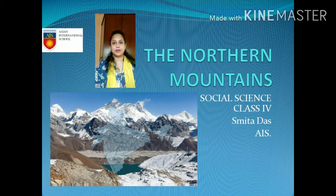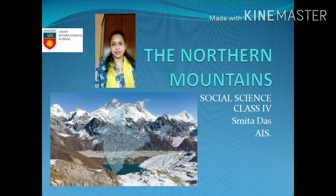Good morning children. I hope all of you are fine and enjoying good health. I am Svita Das.